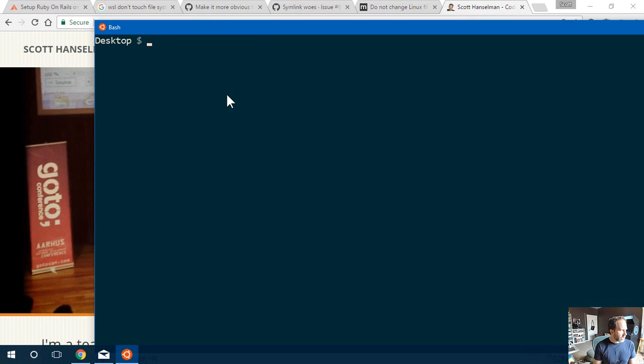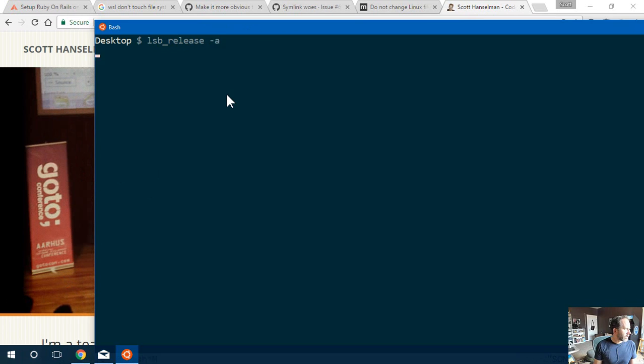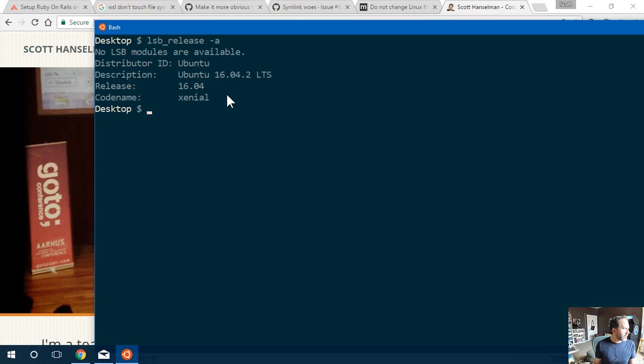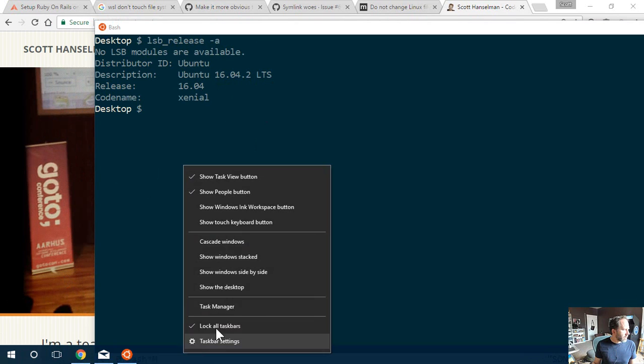You can prove it by typing lsb_release -a. You can see that it is Ubuntu. This is Ubuntu 16.04.